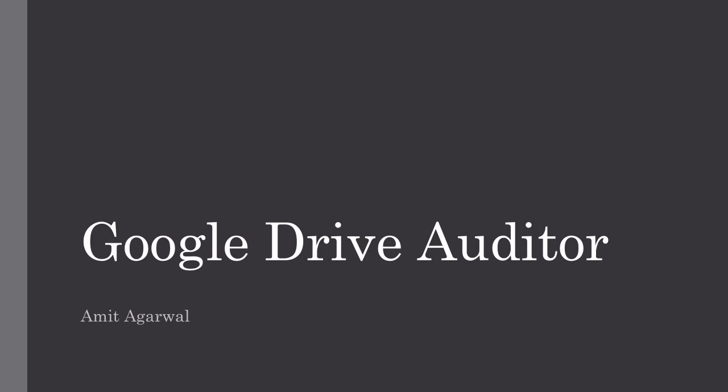Hello, this is Amit from Digital Inspiration and this is a demo of Permissions Auditor, an add-on for Google Sheets that will help you know more about your Google Drive.